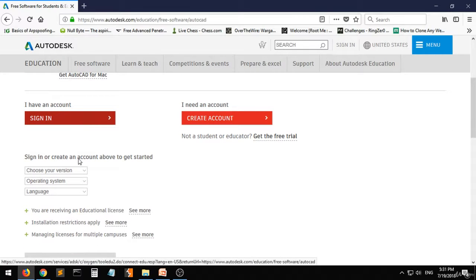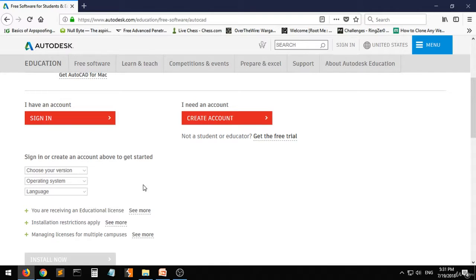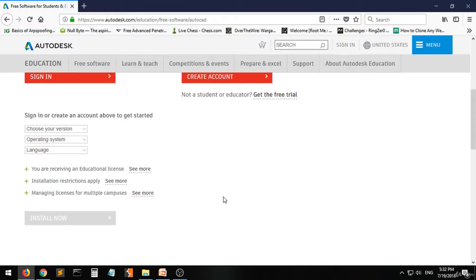Once you've signed in, choose your version, choose your operating system, choose the language, and install right now. As simple as that. And that's all for installing and downloading.